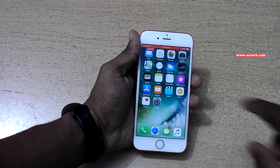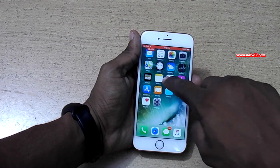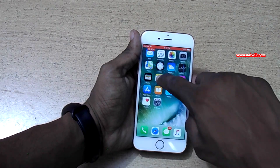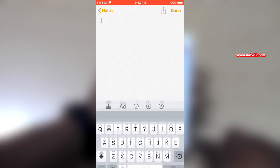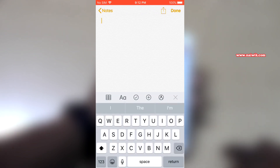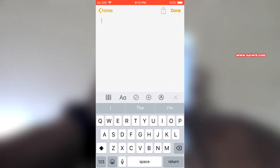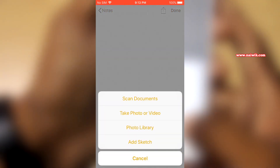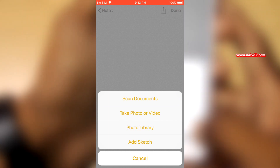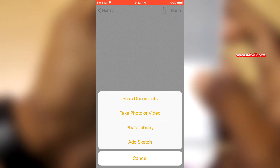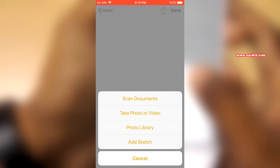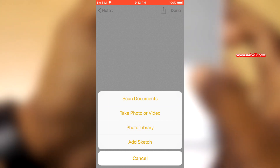To access the document scanner, you need to open the app called Notes. Create a new note by clicking on edit at the bottom right. From there, click on the plus icon, and you will be shown different options — select 'Scan Documents'.